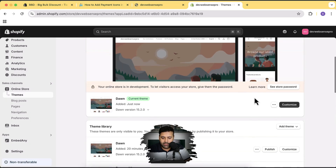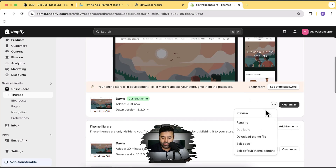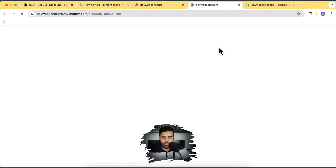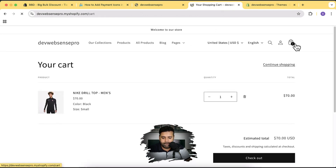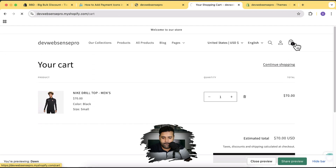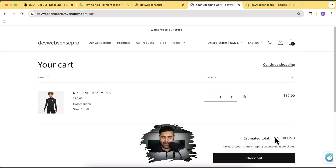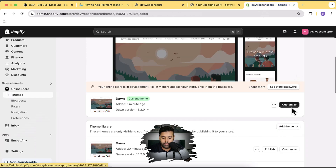Our fresh Dawn theme has been installed. Now when I preview this store by clicking on the three small dots and then clicking on Preview, and if I go to my cart drawer — okay, it's not opening the cart drawer. I'll have to enable that from the customized settings, so let's enable our cart drawer.